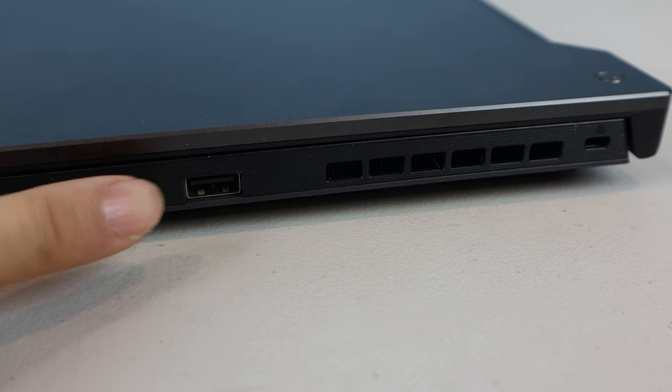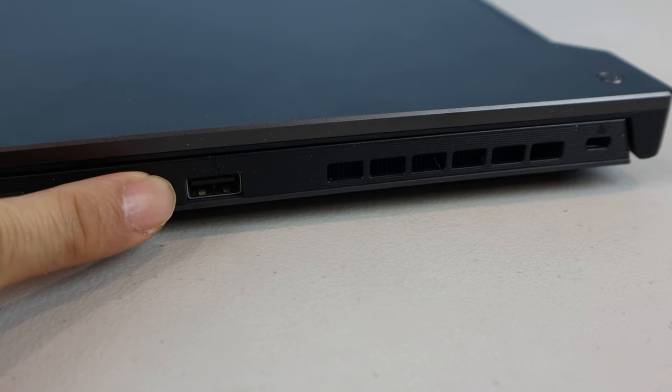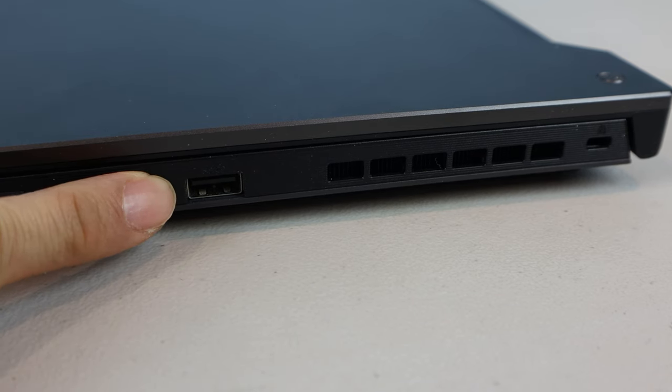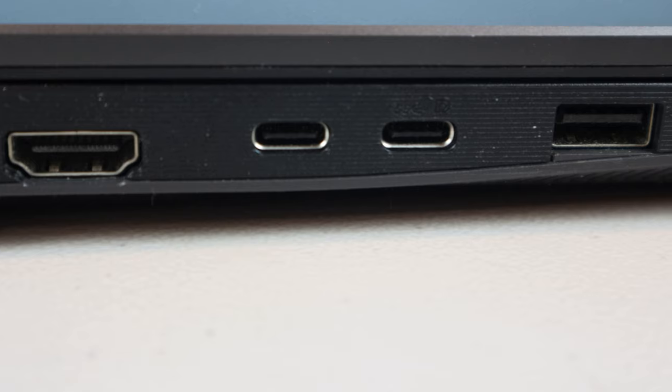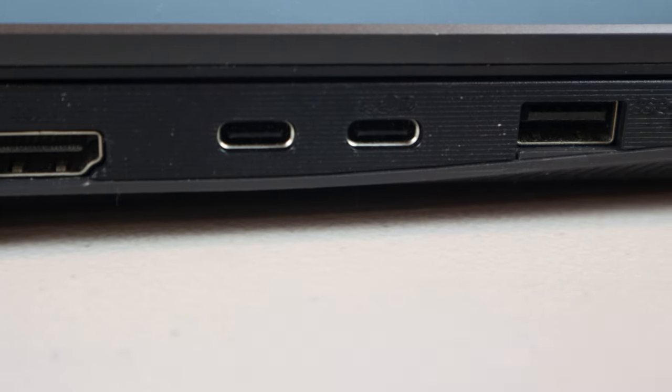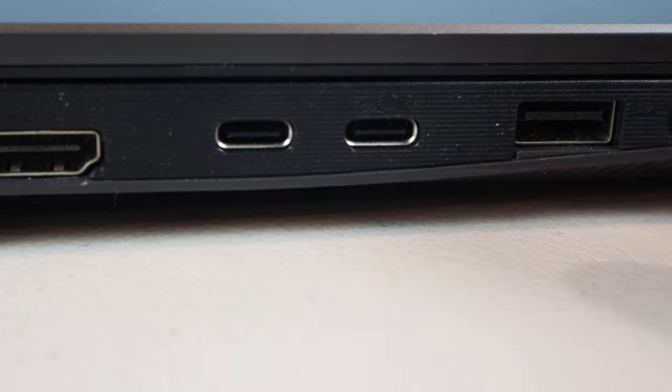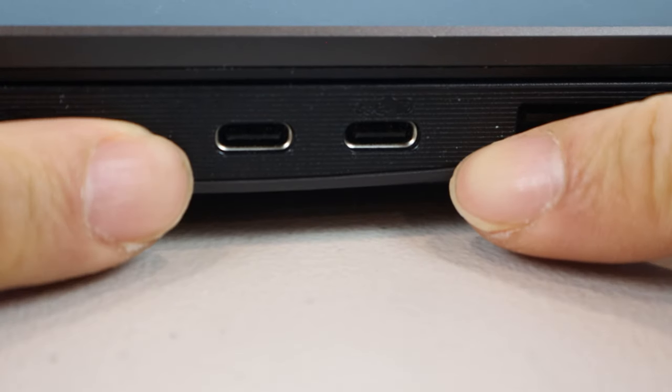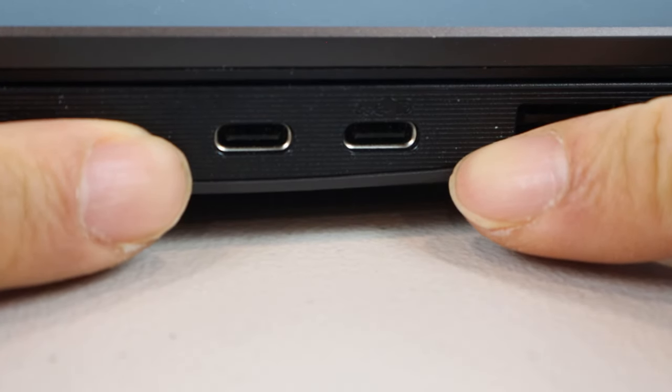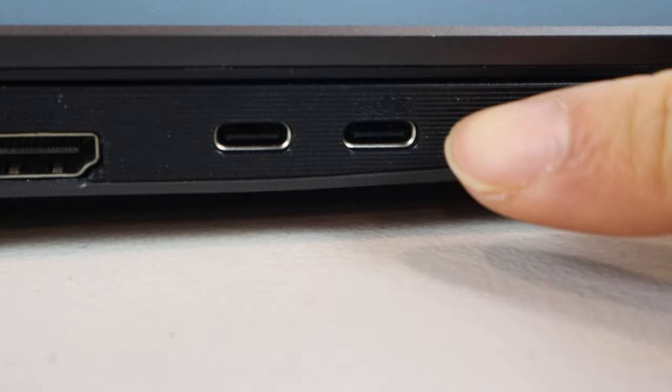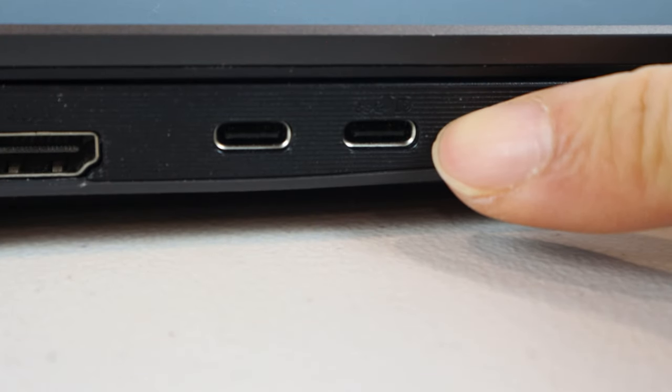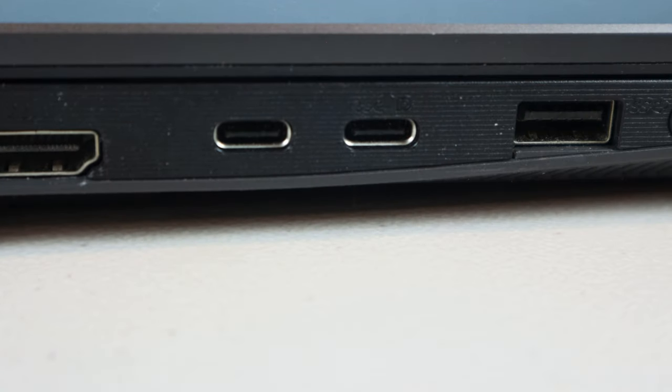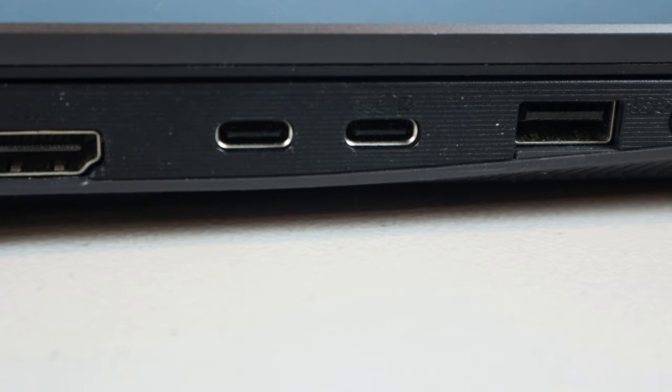On the opposite side is an additional USB-A port and Kensington lock slot. Note that neither of the USB-C ports support Thunderbolt 4 or power delivery charging, though the second one does have DisplayPort 1.2 output with G-Sync.